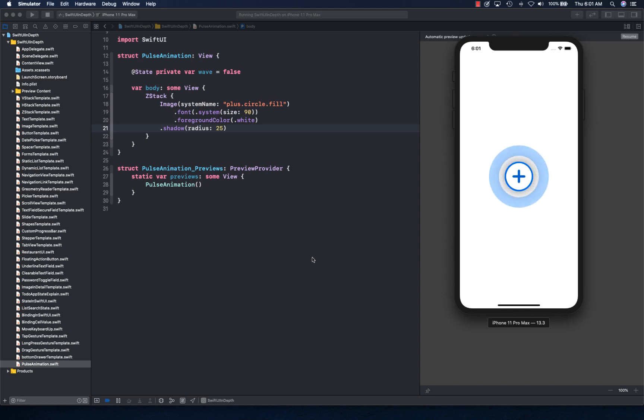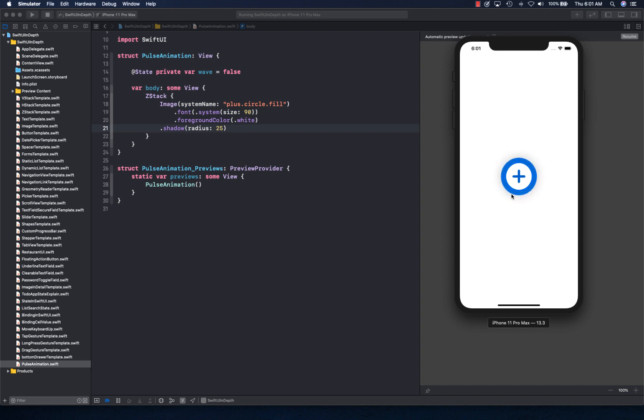Hello and welcome back. In this video, we are going to be creating this pulse animation. As you can see, this is a simple animation that can achieve this effect.